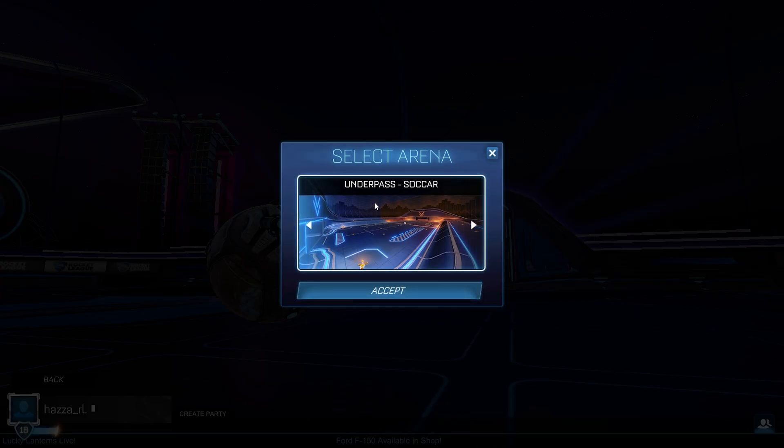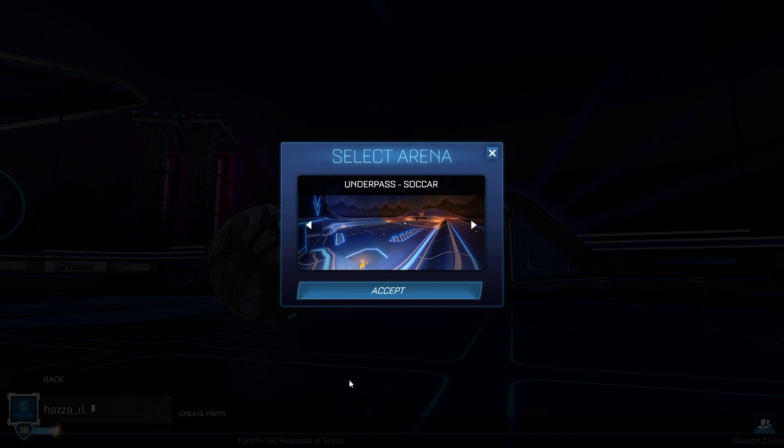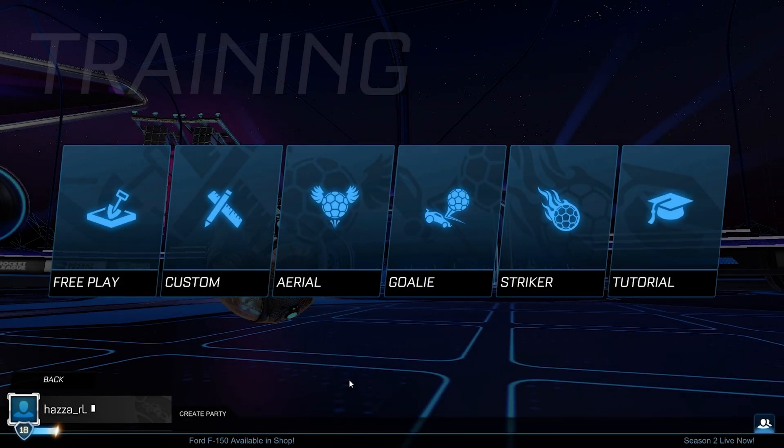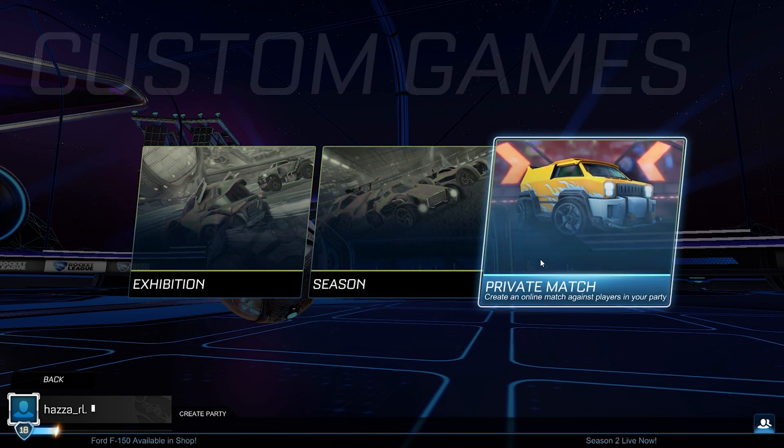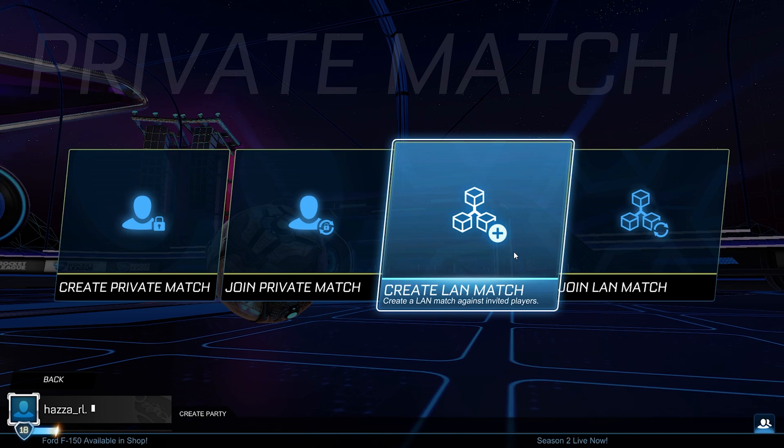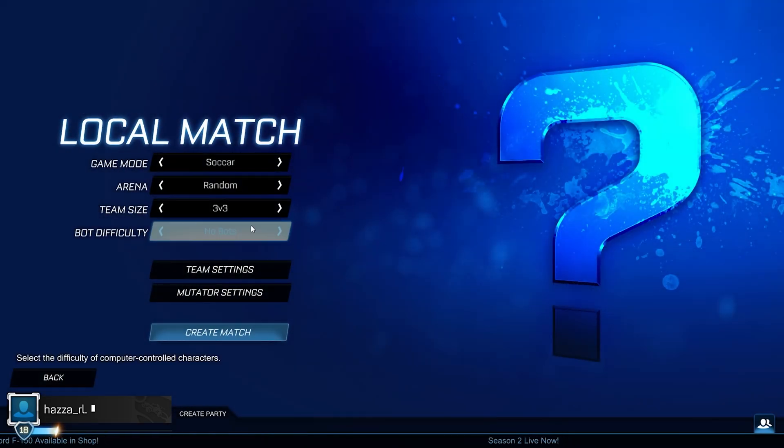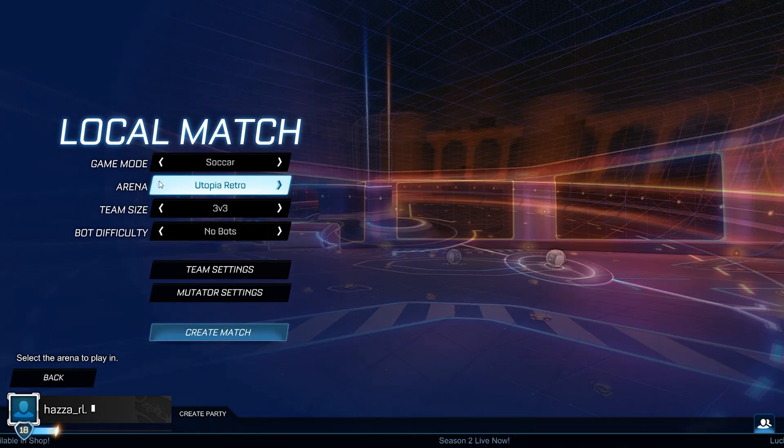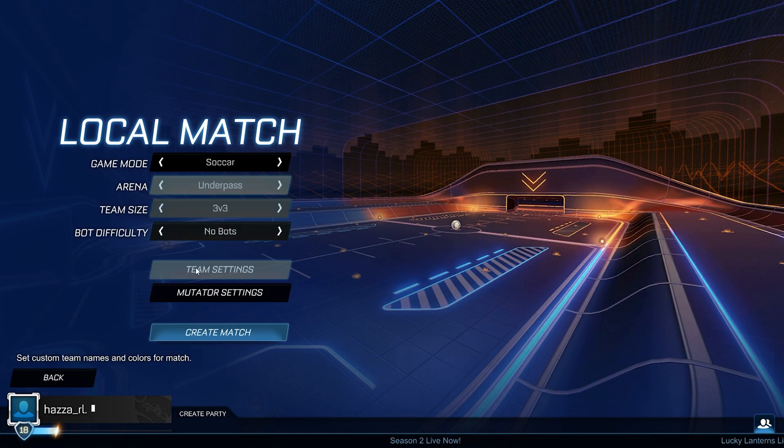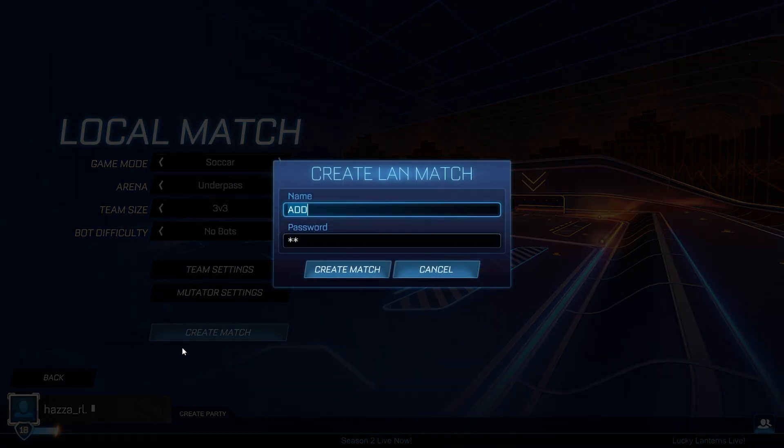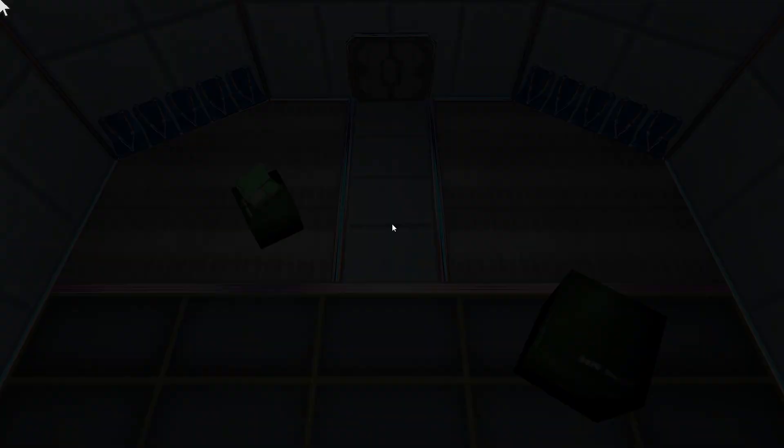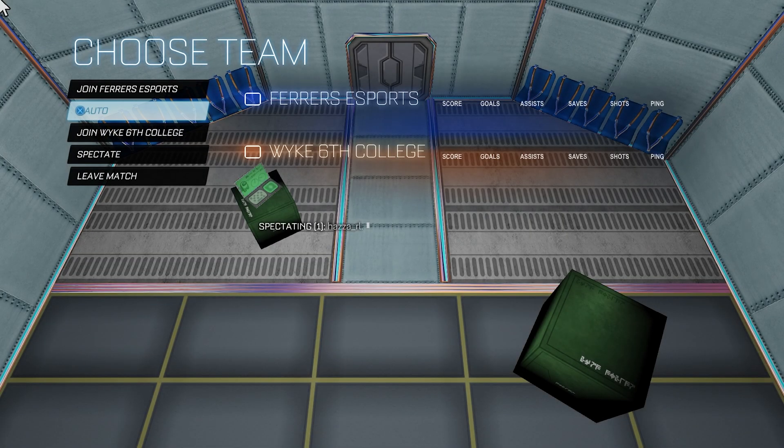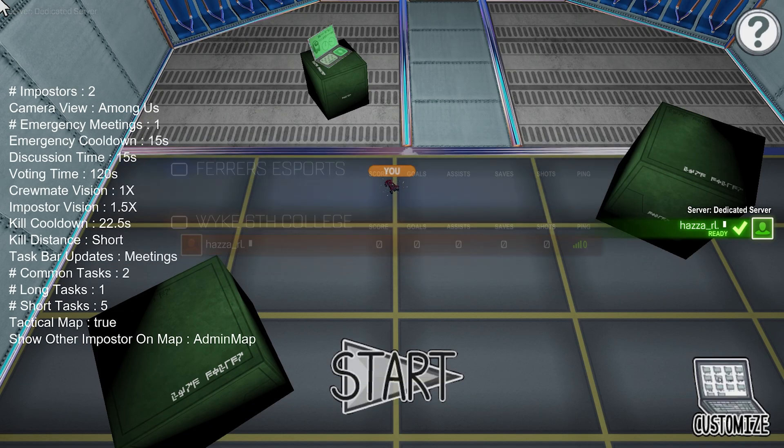As you can see, it just worked in free play, but you can also do this. You can also go to custom games, private match, create LAN match, and then select underpass and press create match. And it will work in a LAN match as well.